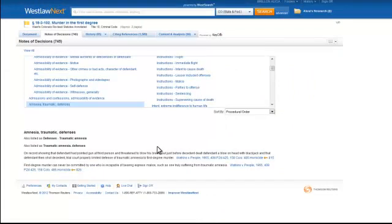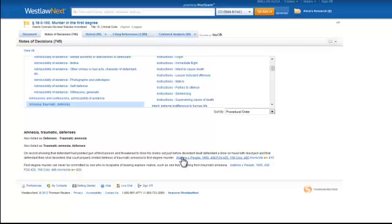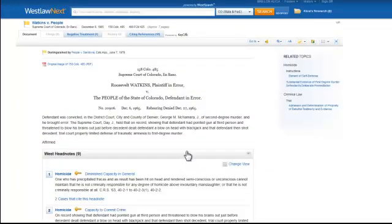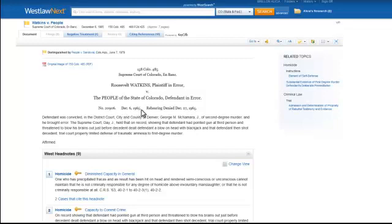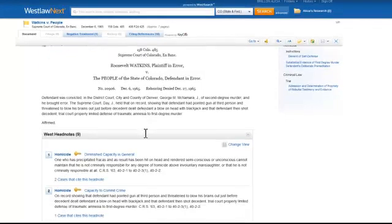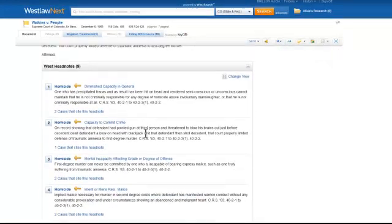I can click through one of those cases, let's say Watkin versus People, to read the actual decision itself. You can see that this particular case was decided on December 6th of 1965. You receive a short synopsis of the case itself, and then the West Headnotes.